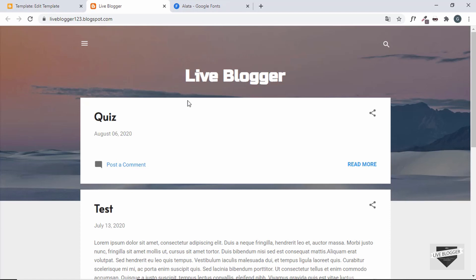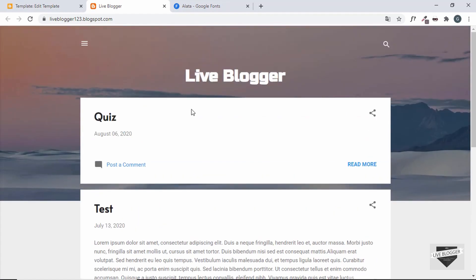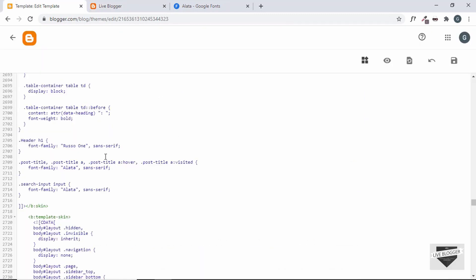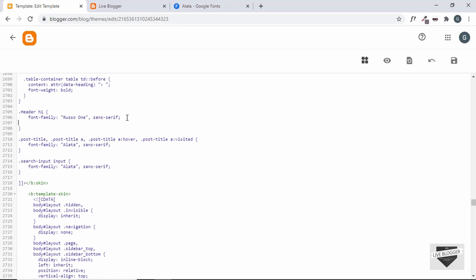Along with changing fonts, you can do other things like change the color, change the size, add a background color, and more. Let's go to the CSS, find our H1 selector, and change the color of the font to yellow, then save.